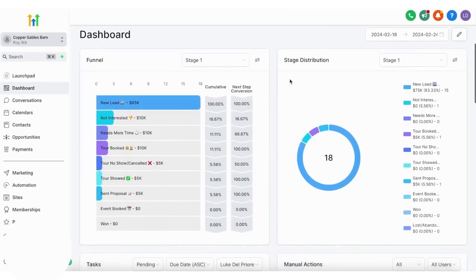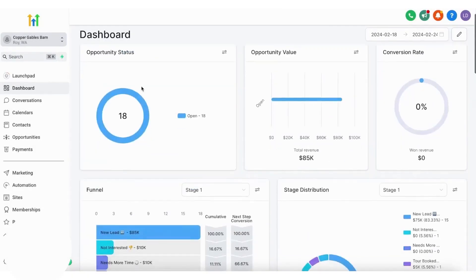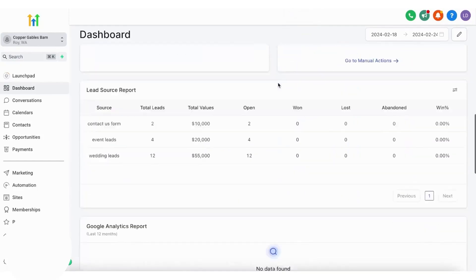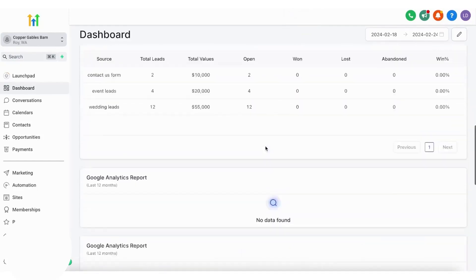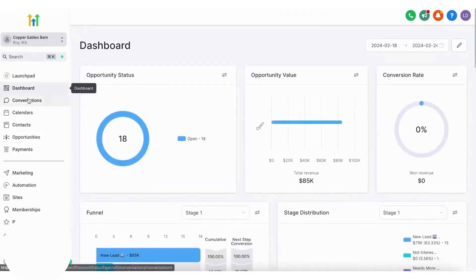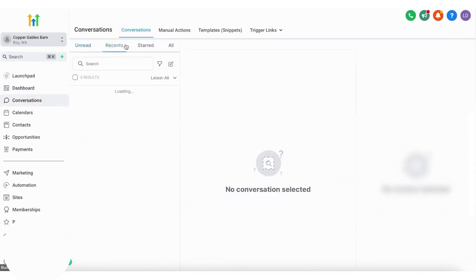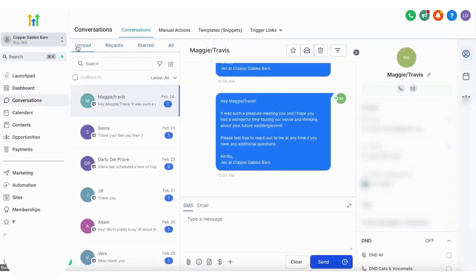Go High Level. Go High Level is an all-in-one marketing CRM platform designed primarily for small businesses, agencies, and consultants. It consolidates a wide range of tools, from customer relationship management to marketing automation, into a single unified platform.